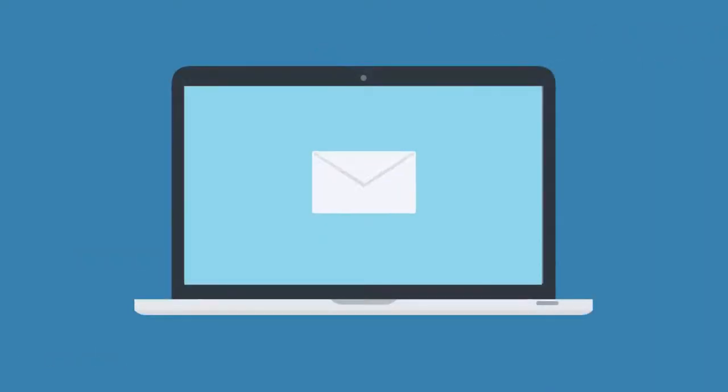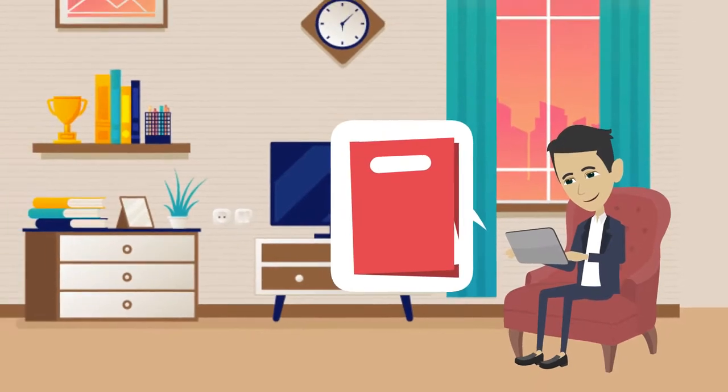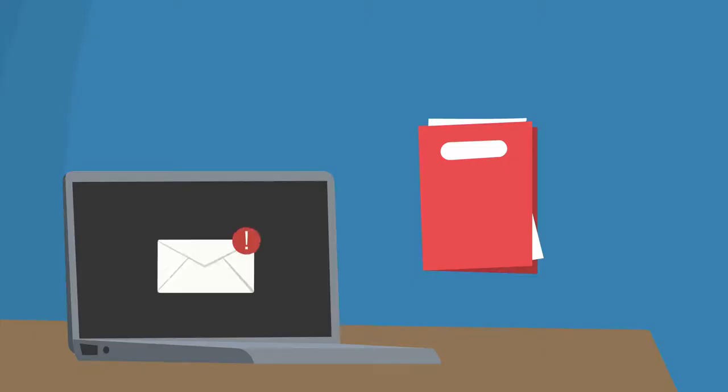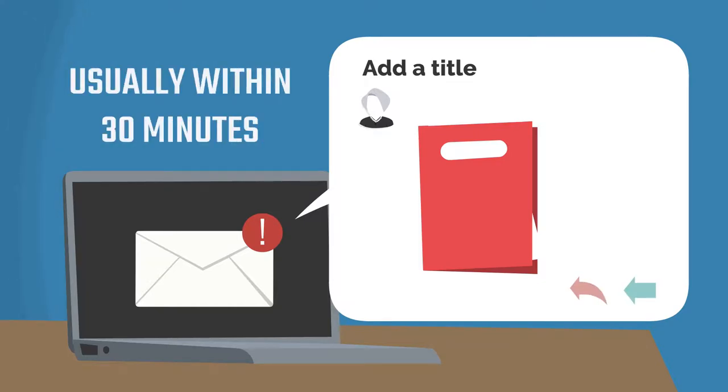After the session, you'll scan and email your signed documents to your notary by replying to your confirmation email with the documents attached. Once received, your notary will email your completed documents, usually within 30 minutes.